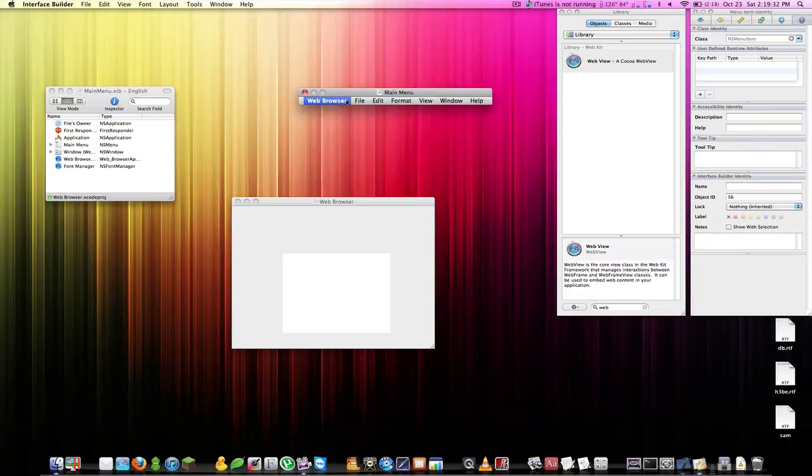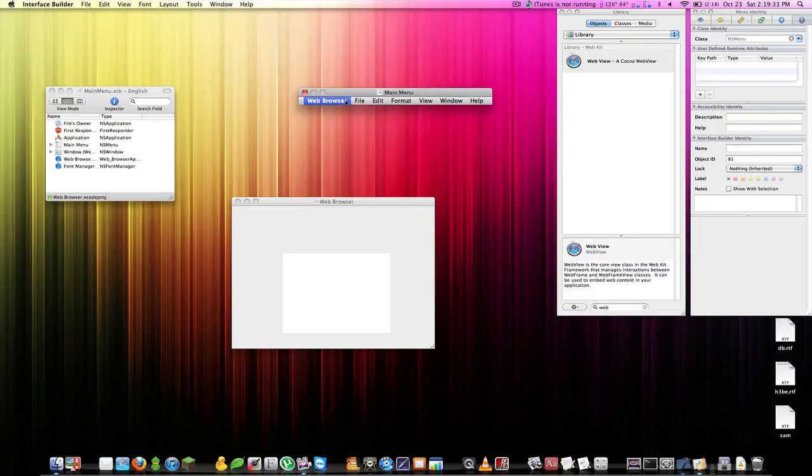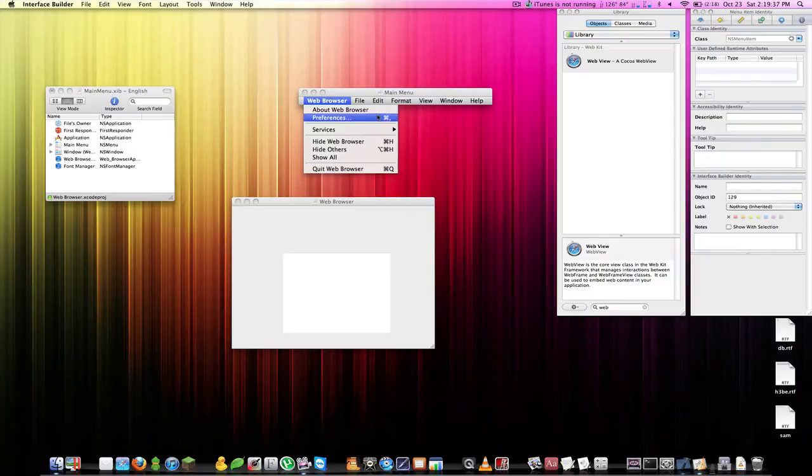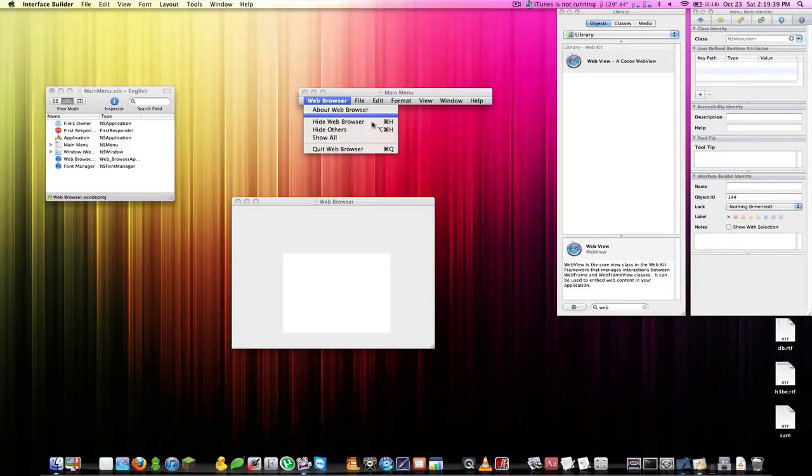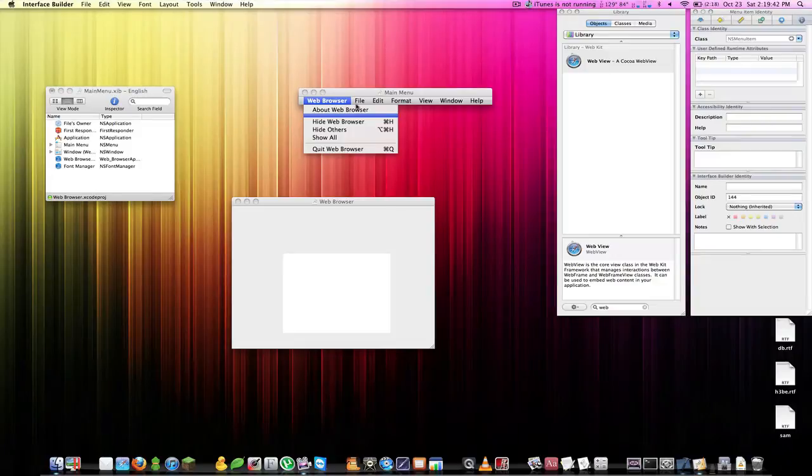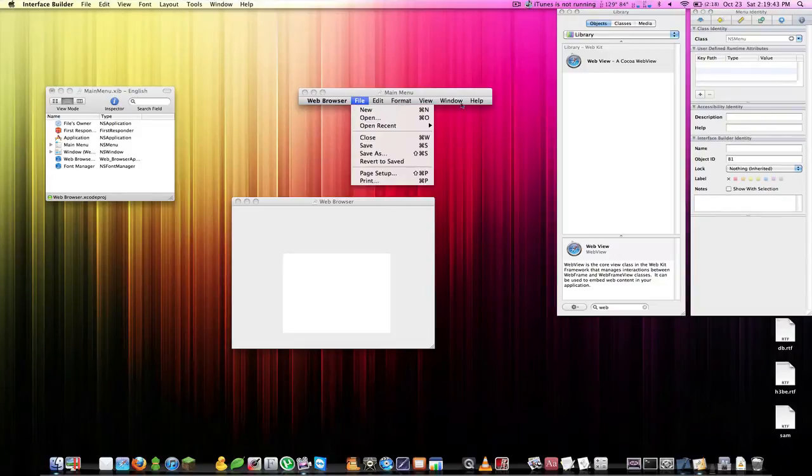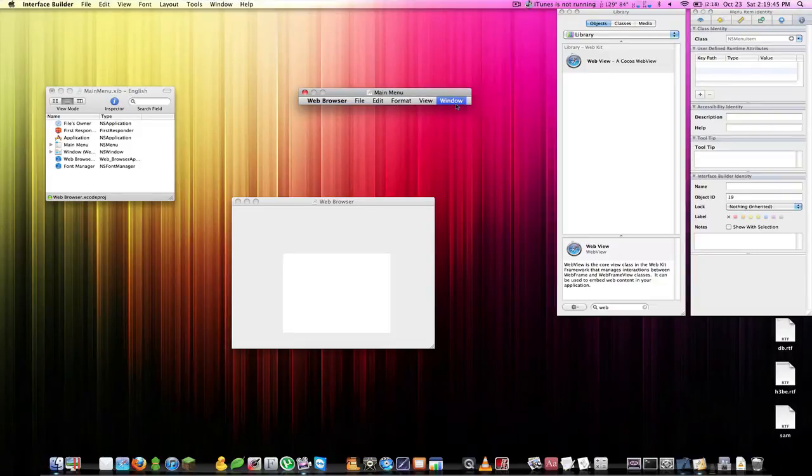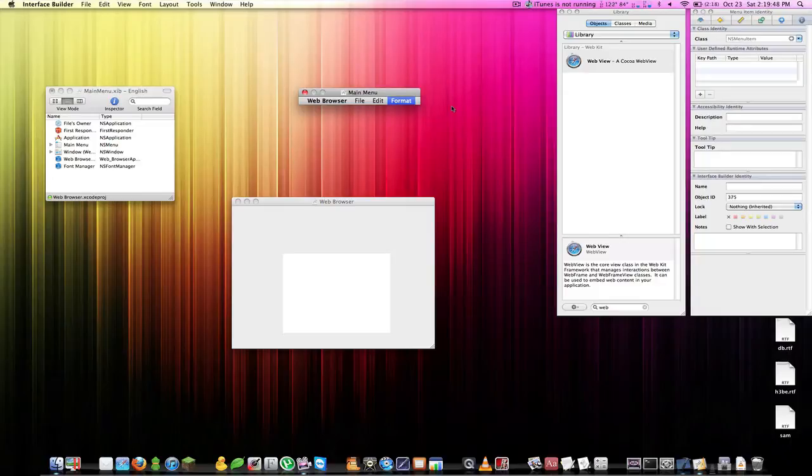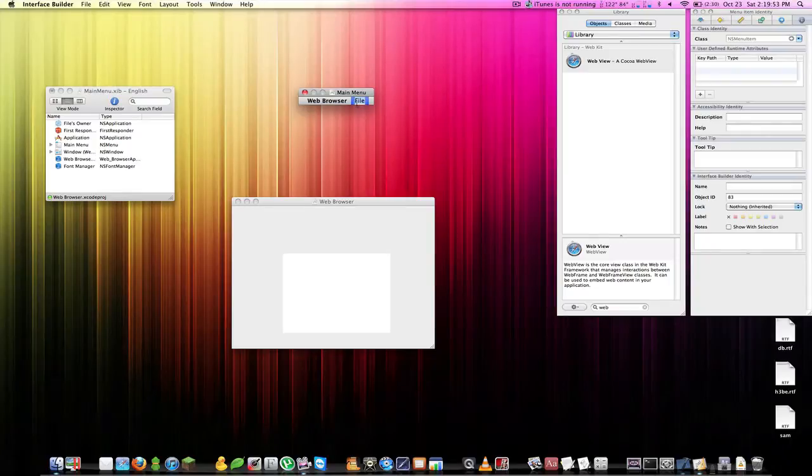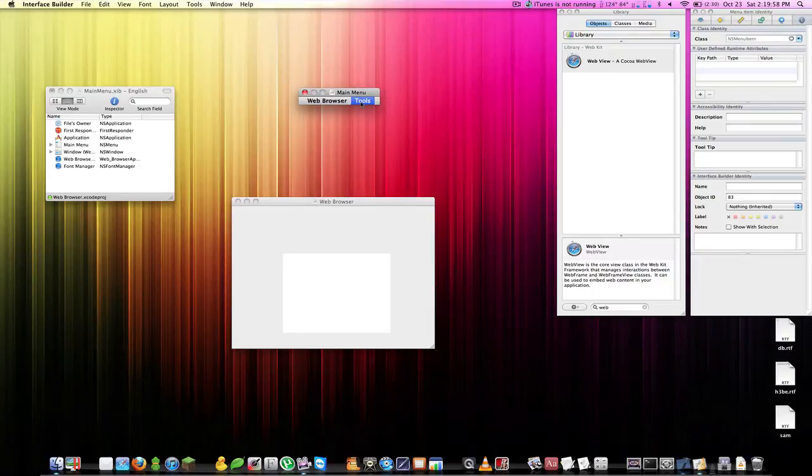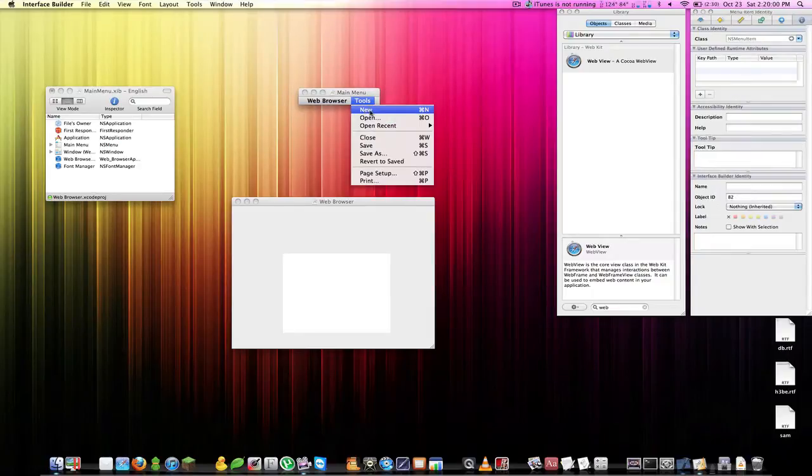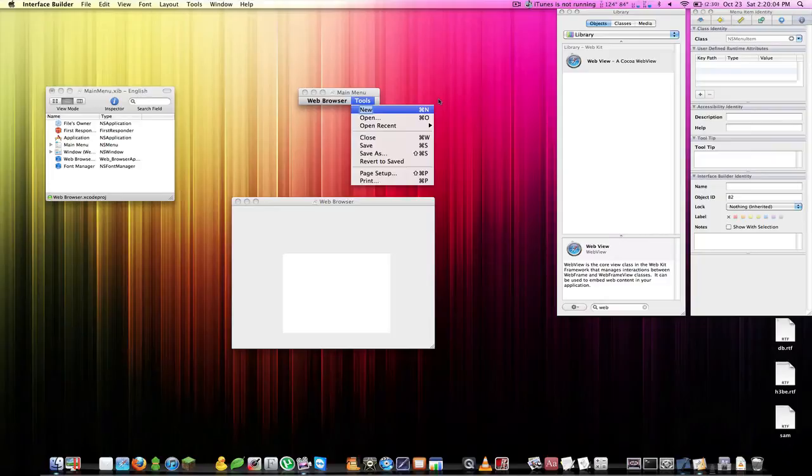Let's go to our main menu. We don't need preferences, don't really need services, we'll keep all those because those can help. We don't need help, we don't really have any help for this app. Let's just keep File, maybe we should rename that to something like Tools I guess. We're not going to name this New, let's do Back.